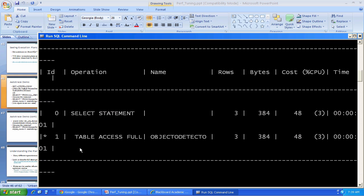And what you see here, table access full. The operations have this kind of nested portrayal inside of AutoTrace. And graphical utilities will kind of do it a little bit better, a little bit nicer looking than the command line utilities. But you see, I'm trying to do this select statement. And an operation under here is a table access full.